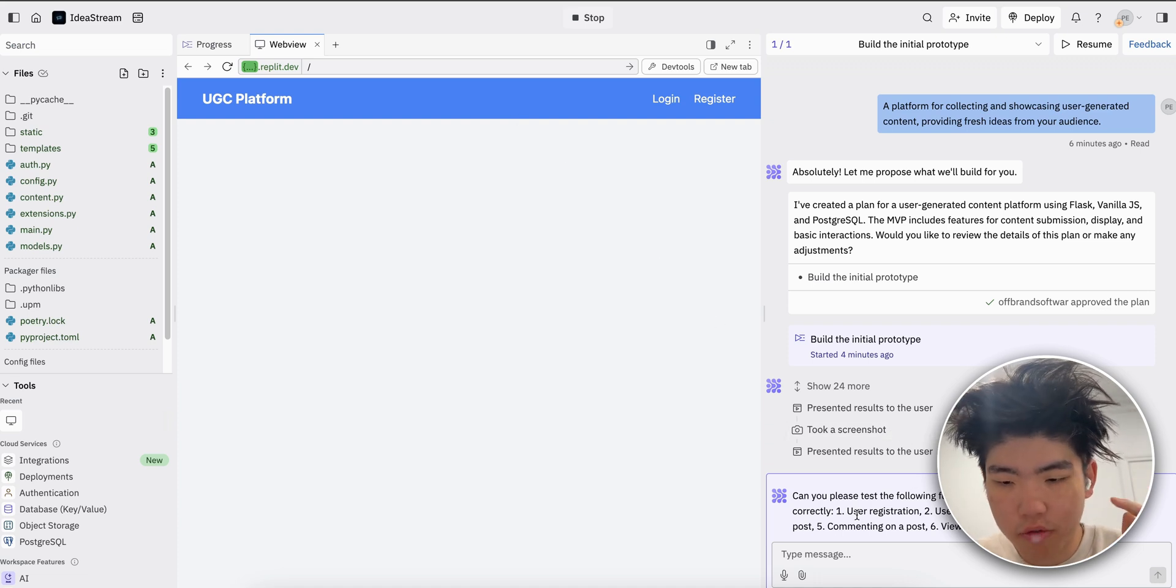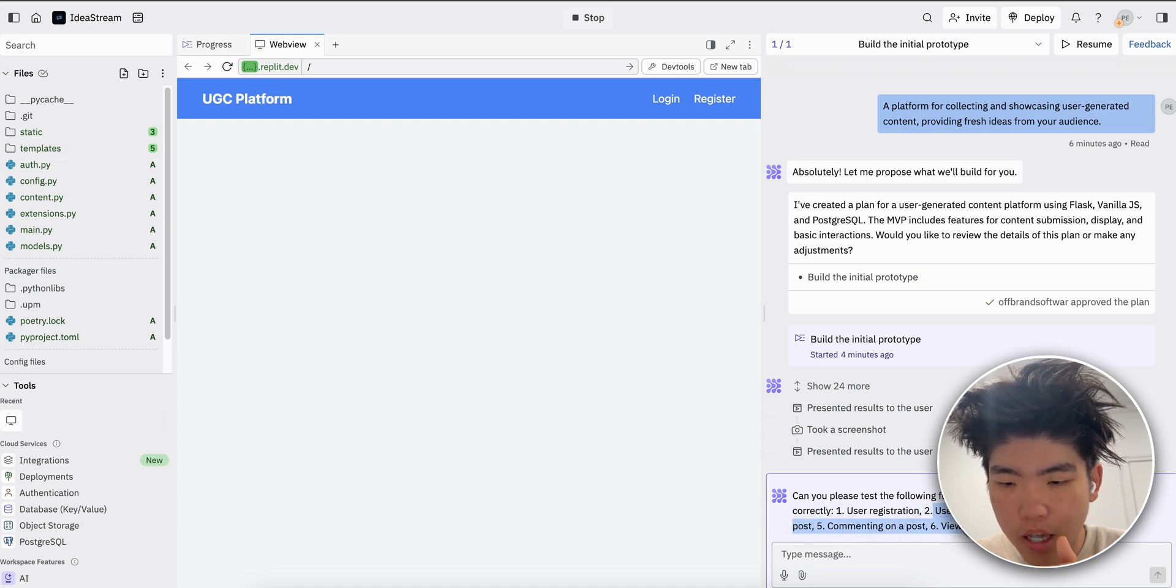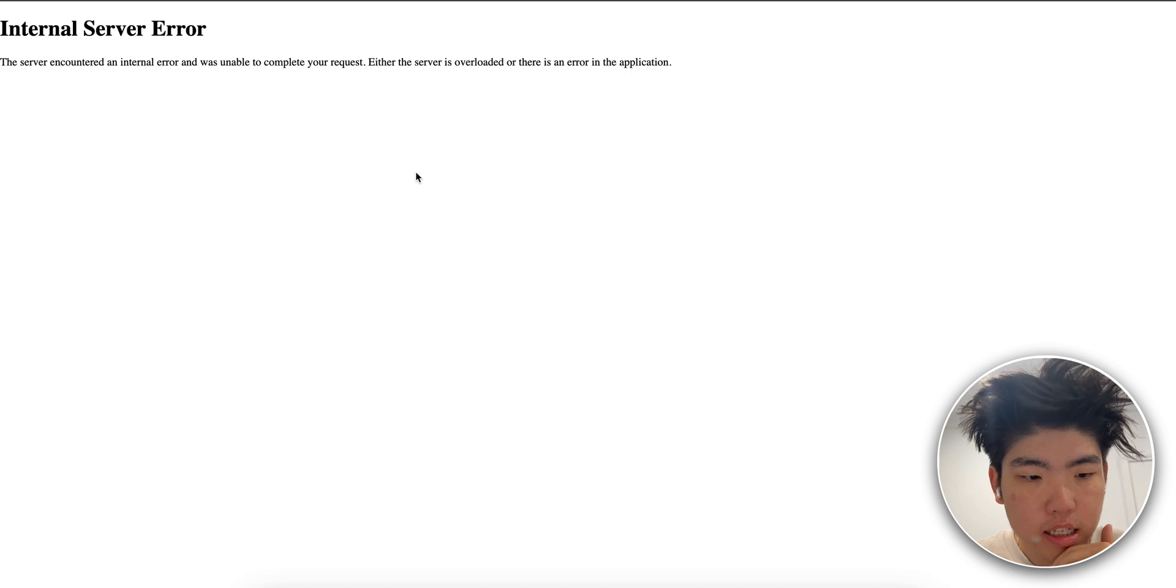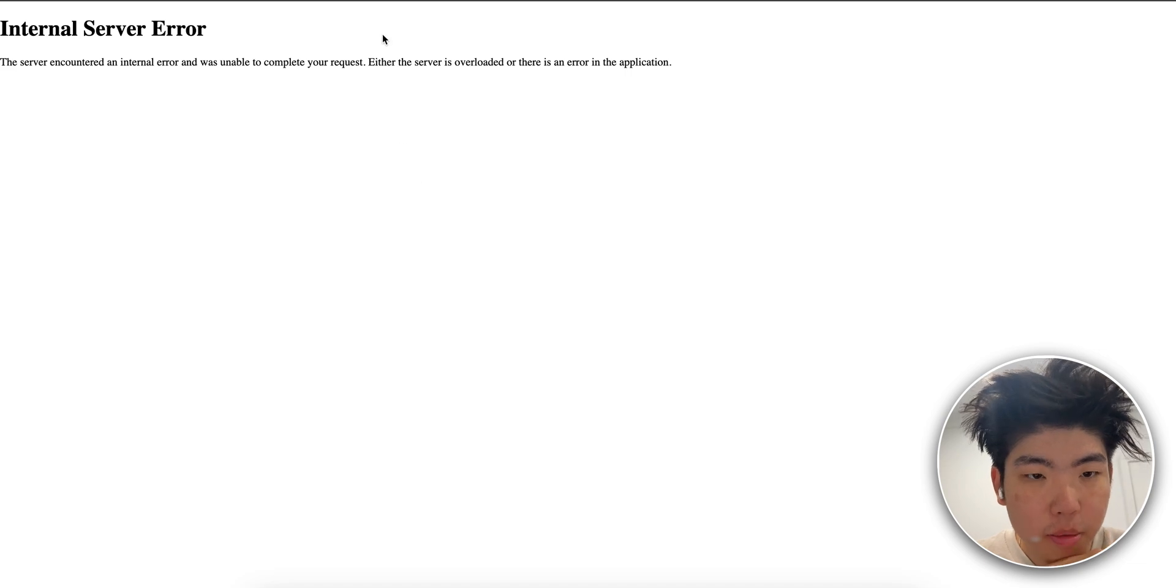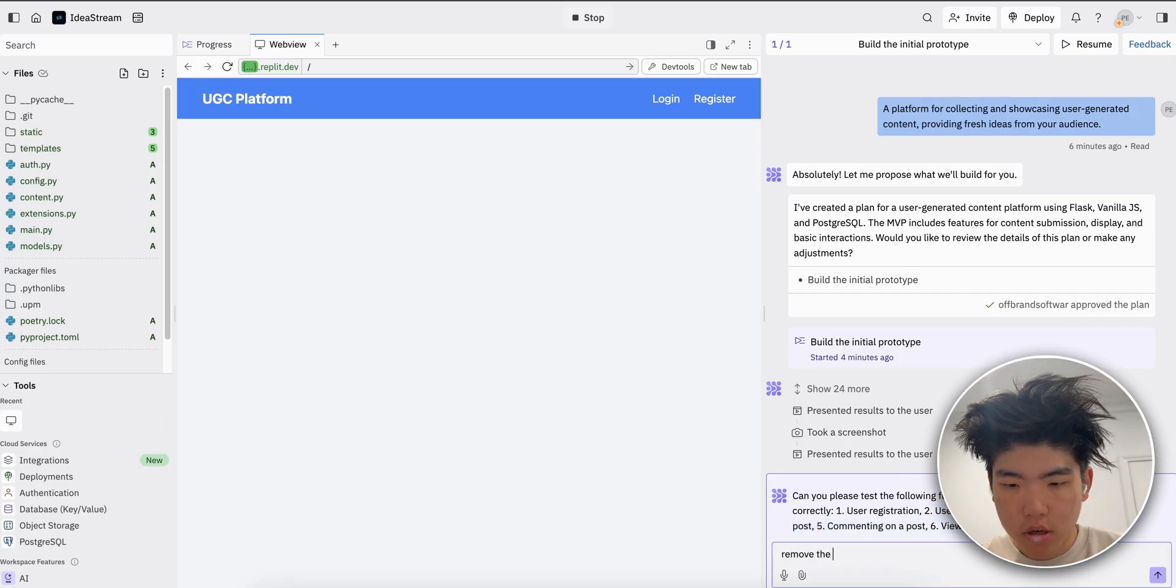So there is user registration, user login, creates new posts, liking a post, commenting on posts and user profile. Let's see if it works. Honestly, I'm surprised if this does work. It's expecting too much from this app, but let's see.